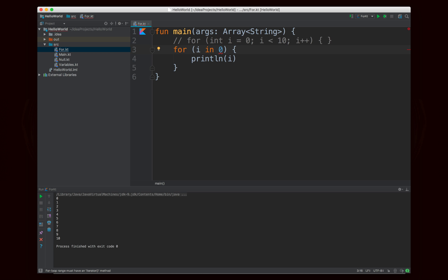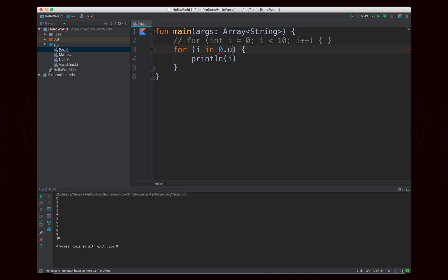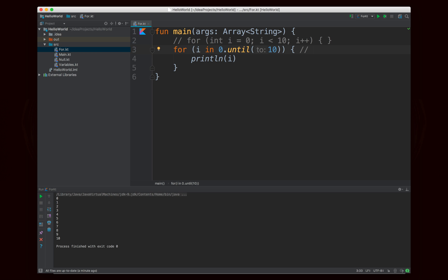If we don't want to include the extra value, there is a function that we can use. So zero, remember, is an integer literal, it's an integer value that we're writing here, but I can treat it as if it's a value type, and I can actually call functions on it, call methods on it. So I can use the until method, and I can put in another value, so in this case I'm going to put in ten. And until works the same way as the range literal, except that it doesn't include the value. So zero until ten is the same thing as zero to nine. So you have two ways of writing it.